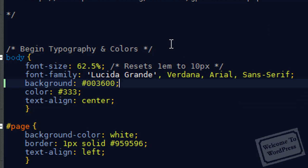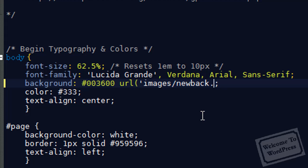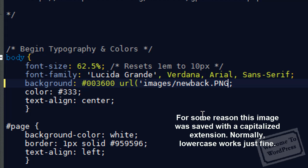In order to create the relative URL we need, I'm going to add to the background line. I'm going to type URL, so it knows it needs to grab a URL, and open parentheses and a single quotation mark. And I'm going to type the relative URL. So, in this case, from where the style sheet's sitting, we want to go into the images folder. From the images folder, we want to type in the file name, and that is newback.png. Now, I'm going to close our quotes and close our parentheses. I'm going to go ahead and save our page.